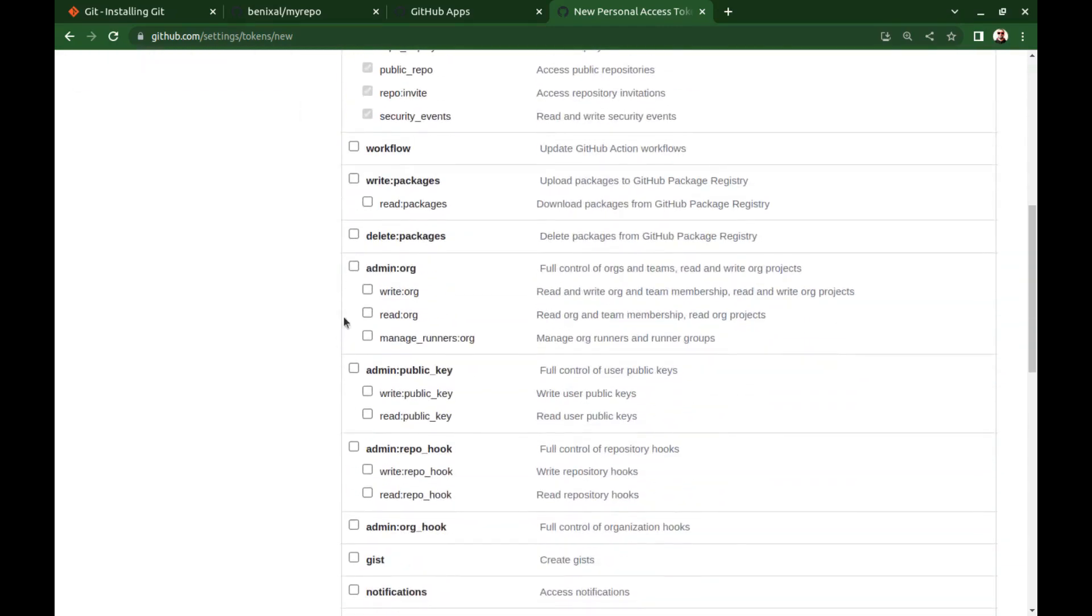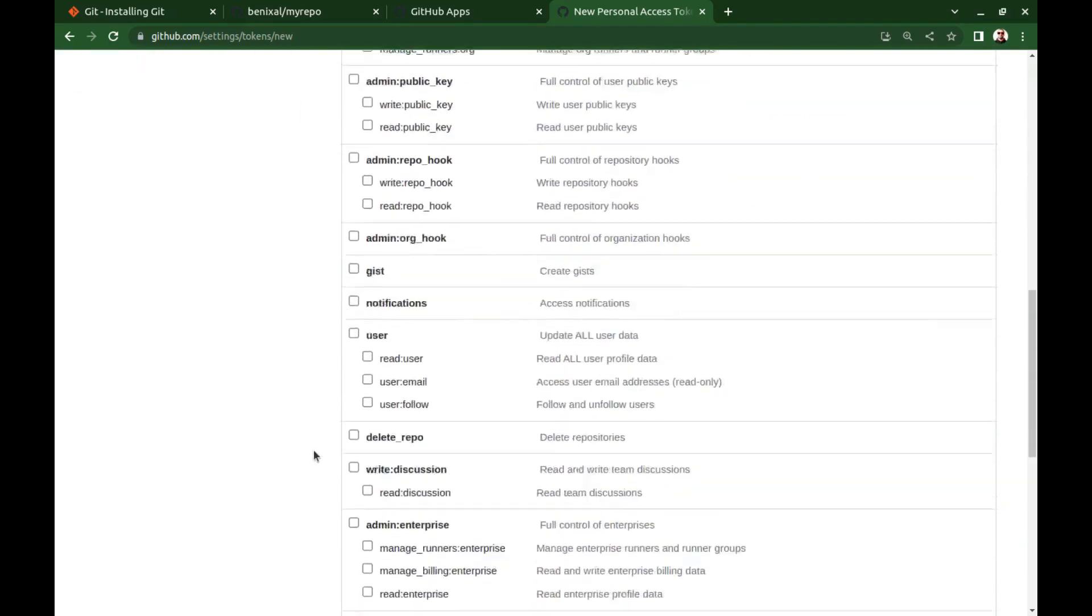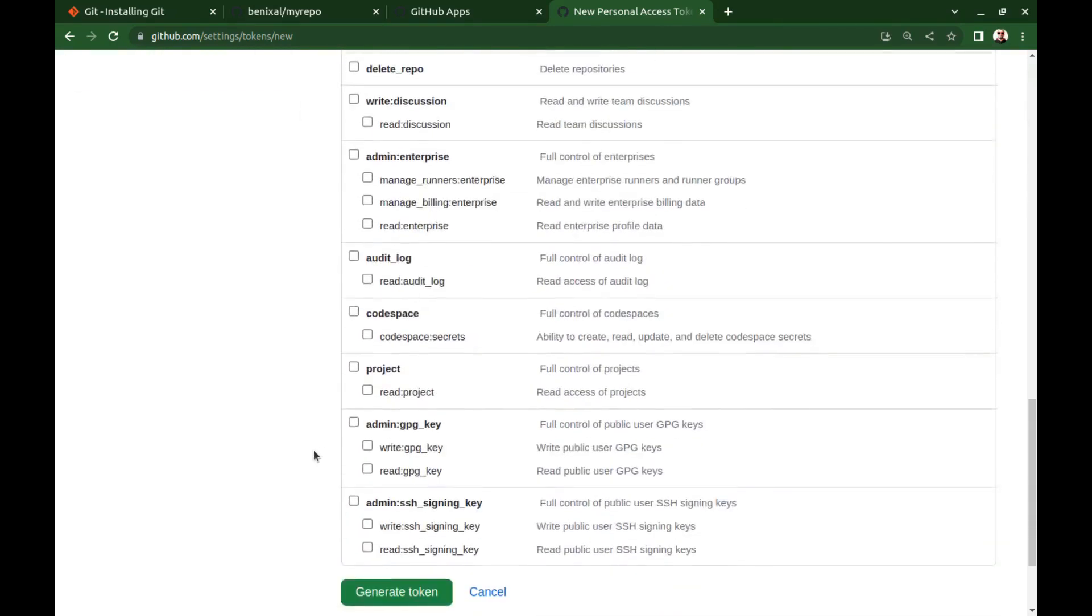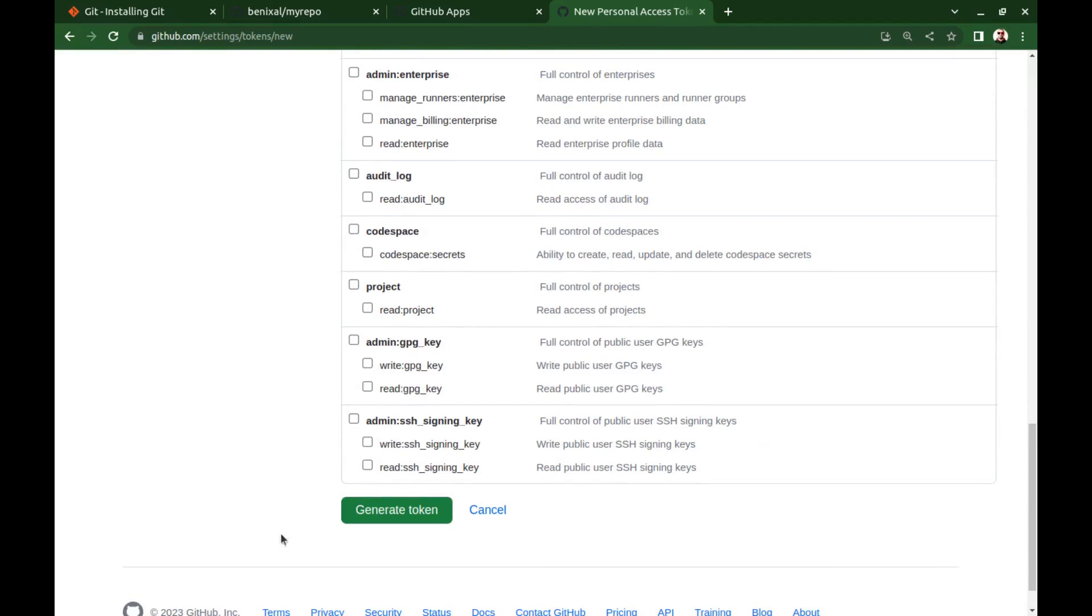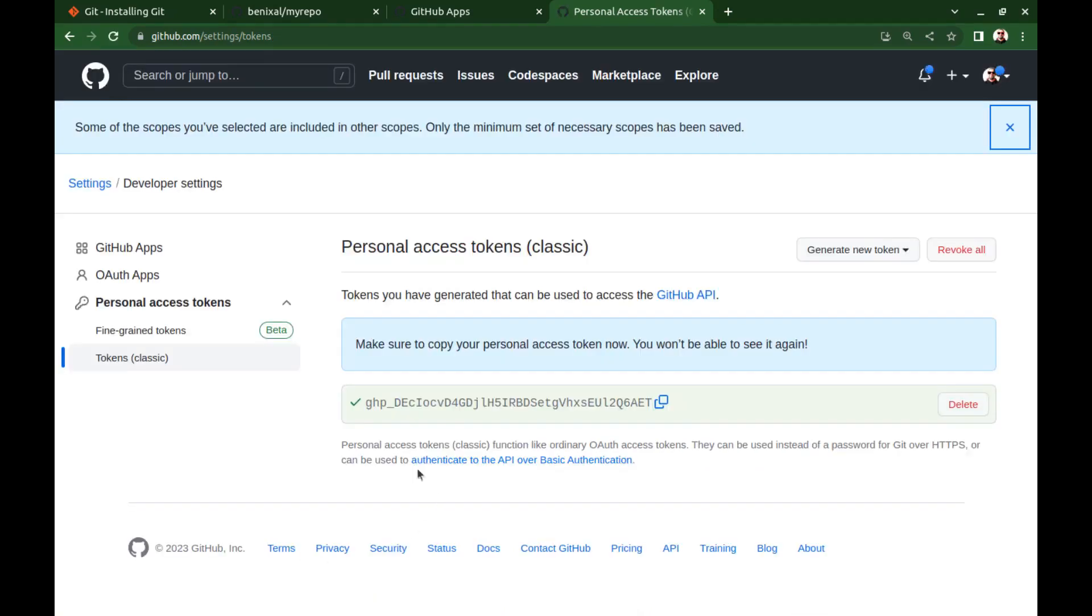Okay, here is the token. Copy the token.